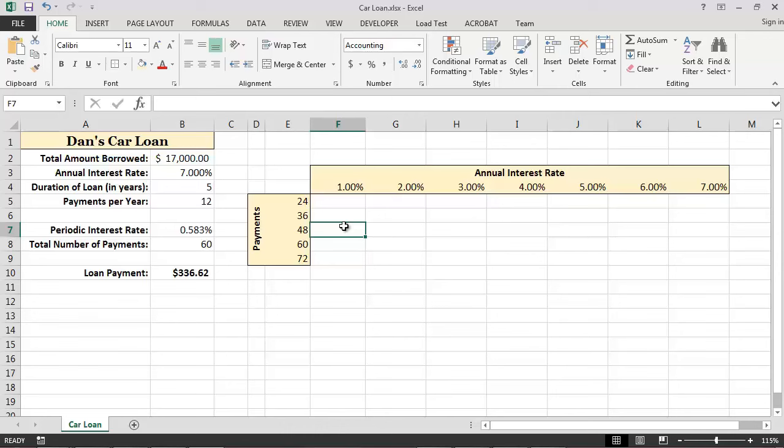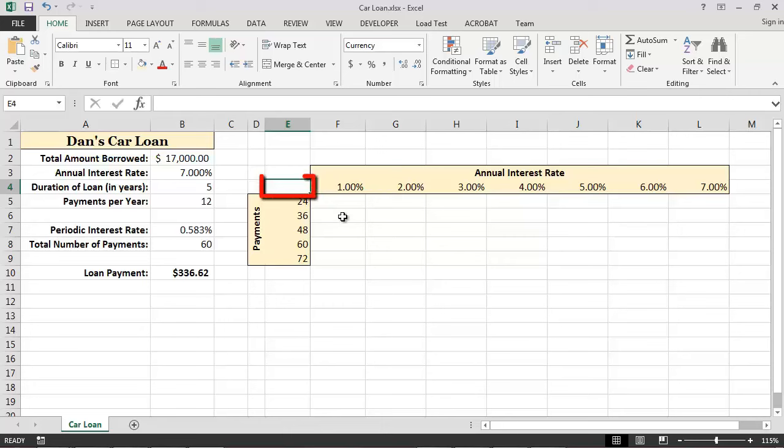The next step in the process is to provide Excel with a reference to the formula that we want it to use in order to calculate the values displayed in the data table. The cell reference must always appear in the upper left corner of our data table at the intersection of the row and column which contain the different values that we will use in the analysis. In the current example, the cell which needs to contain our reference formula is cell E4.